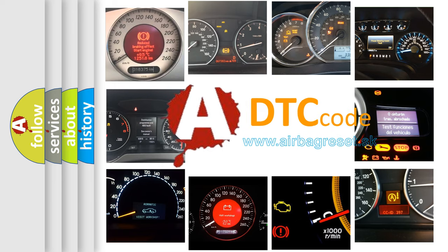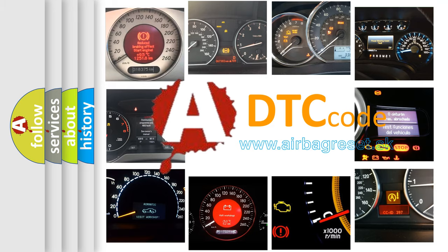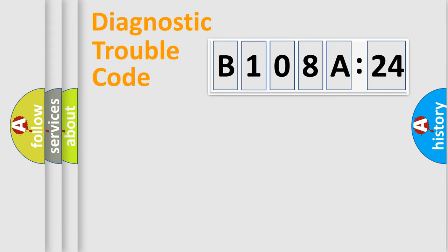What does B108A24 mean, or how to correct this fault? Today we will find answers to these questions together. Let's do this.